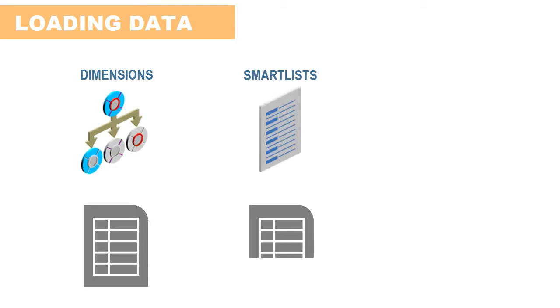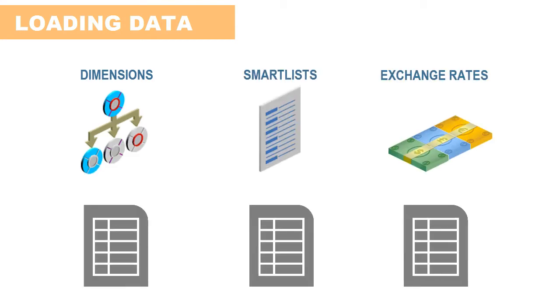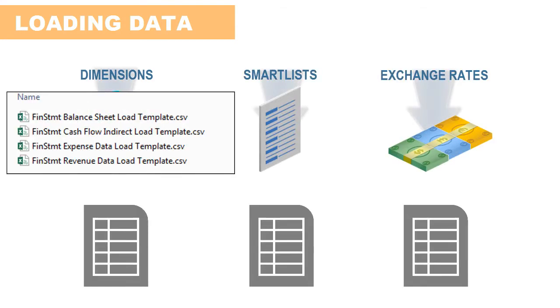Before you begin, create a data file for each artifact that you want to import. You can work with the provided templates or create your own file.